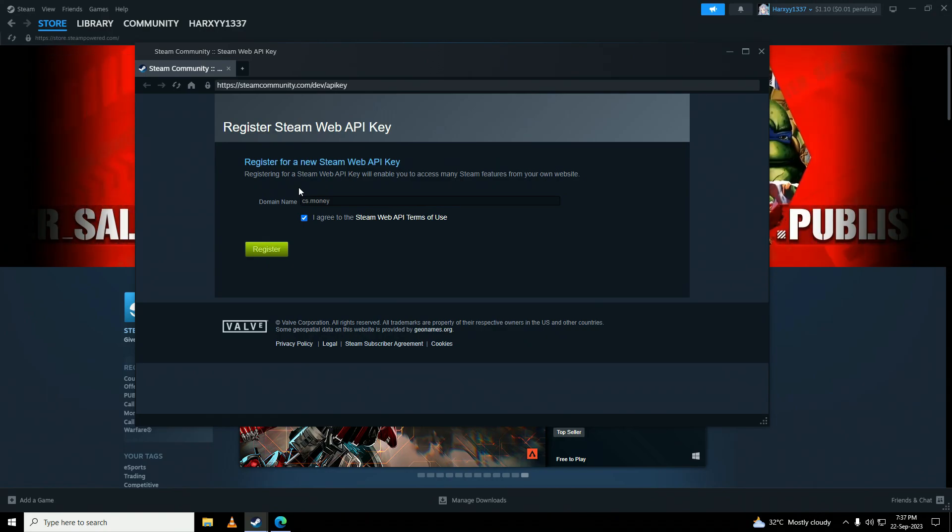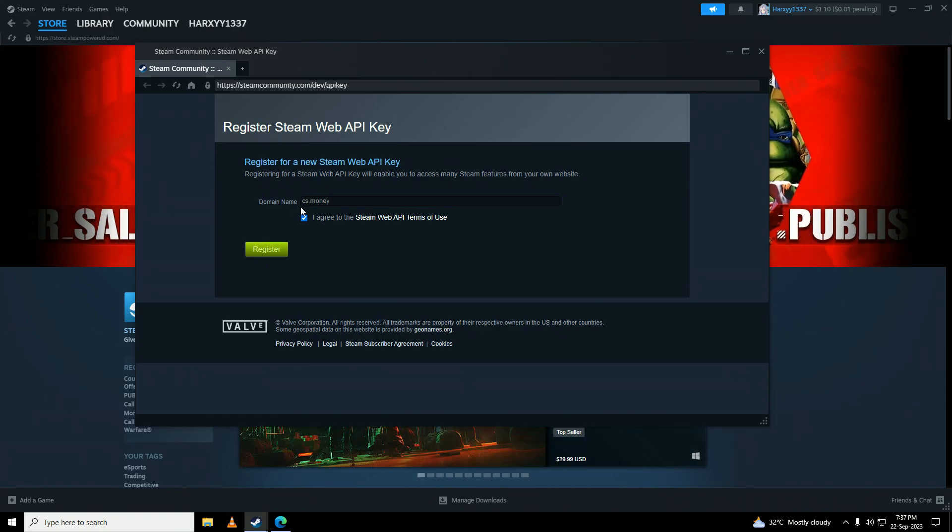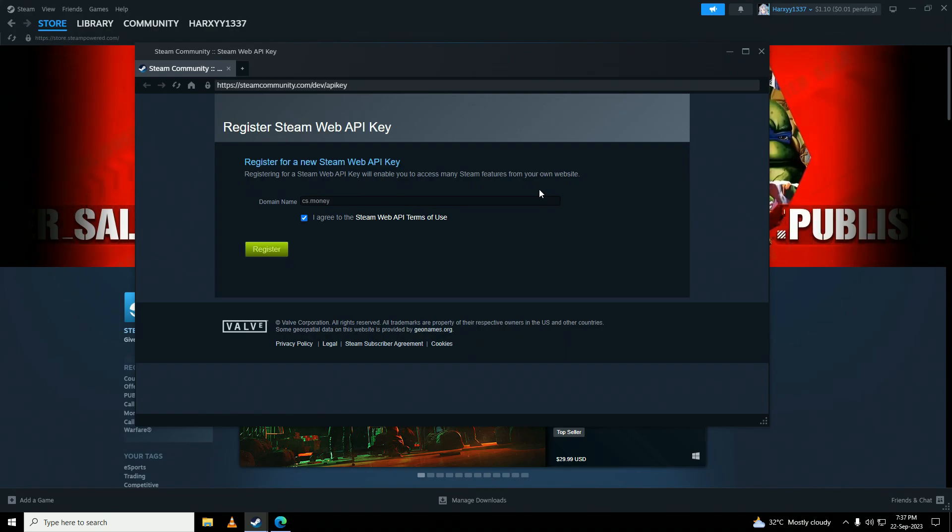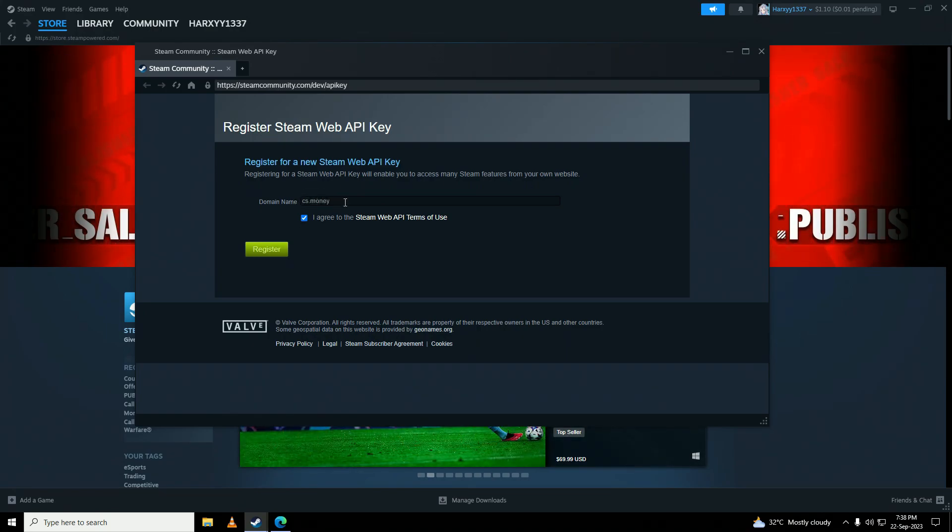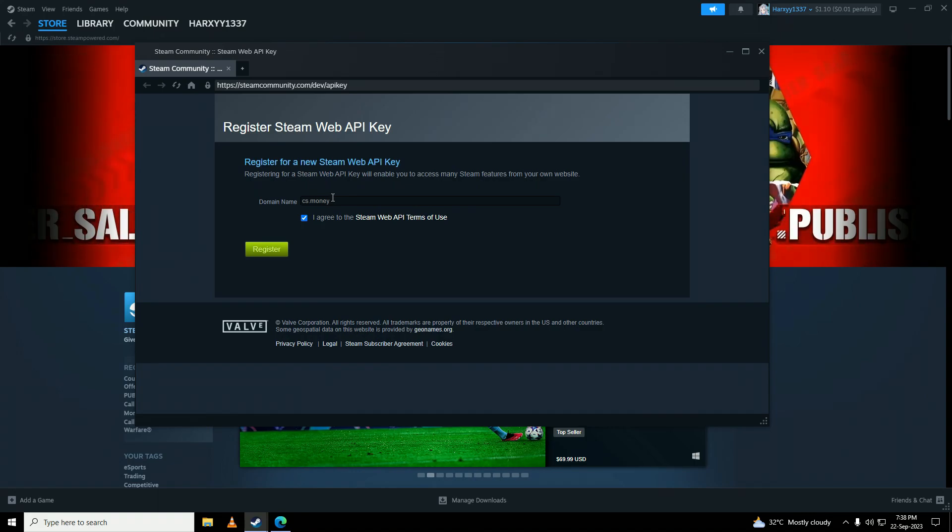You can do that with other websites as well, but make sure not to put in here any fake websites that you don't know about because that could compromise your Steam account.